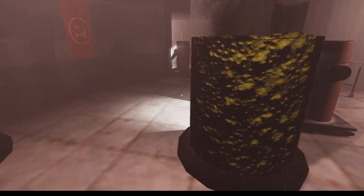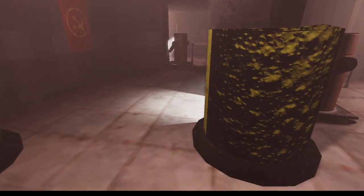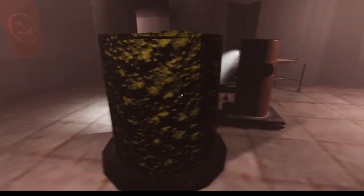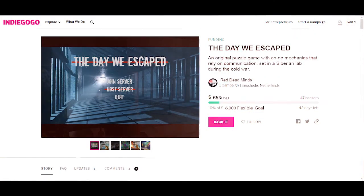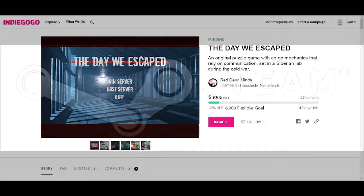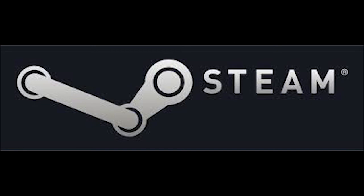With the demo complete and the crowdfunding campaign launched, we will focus on finishing the product using the funds from Indiegogo to finish with faster and improved quality, finally launching the game on Steam.